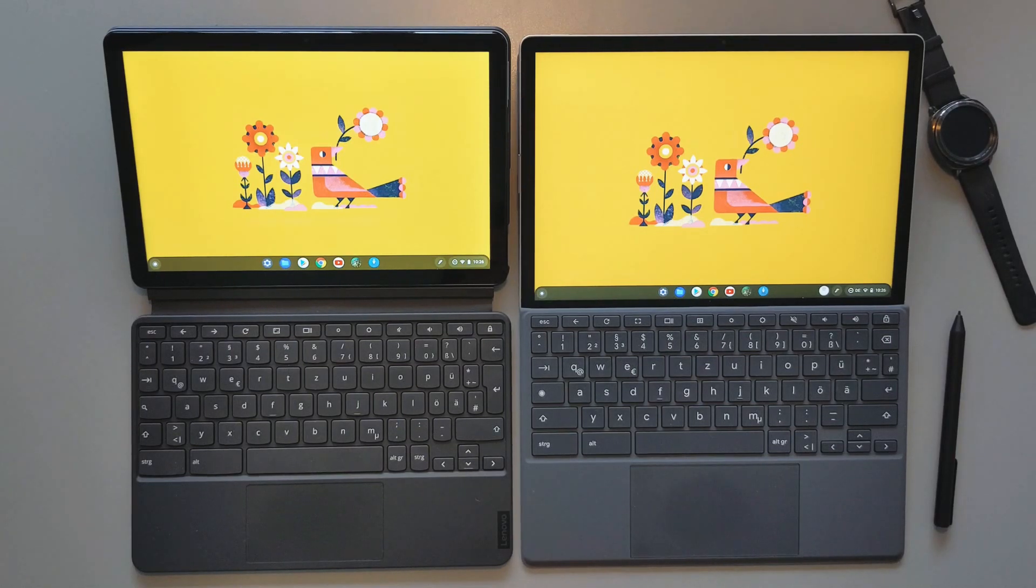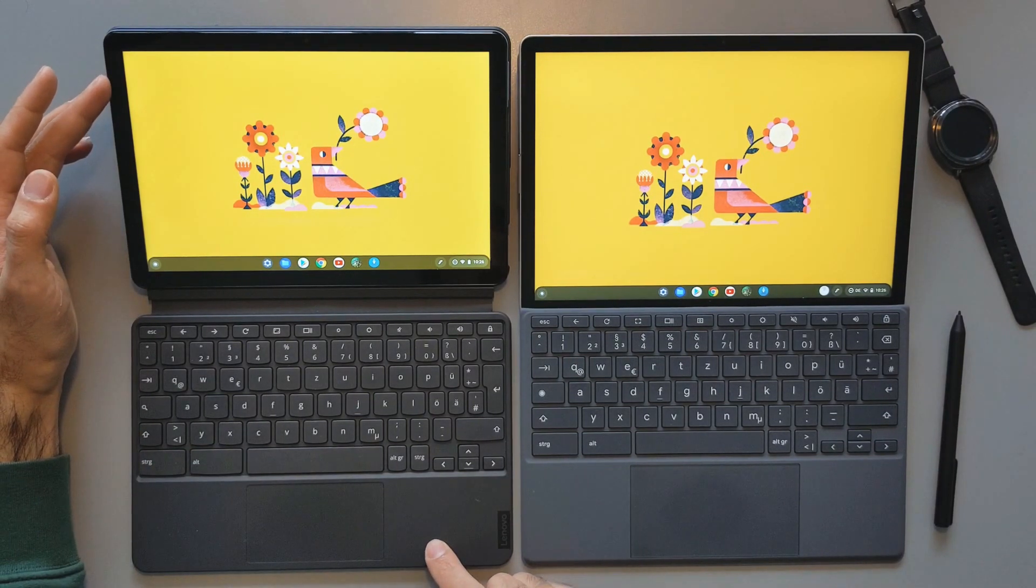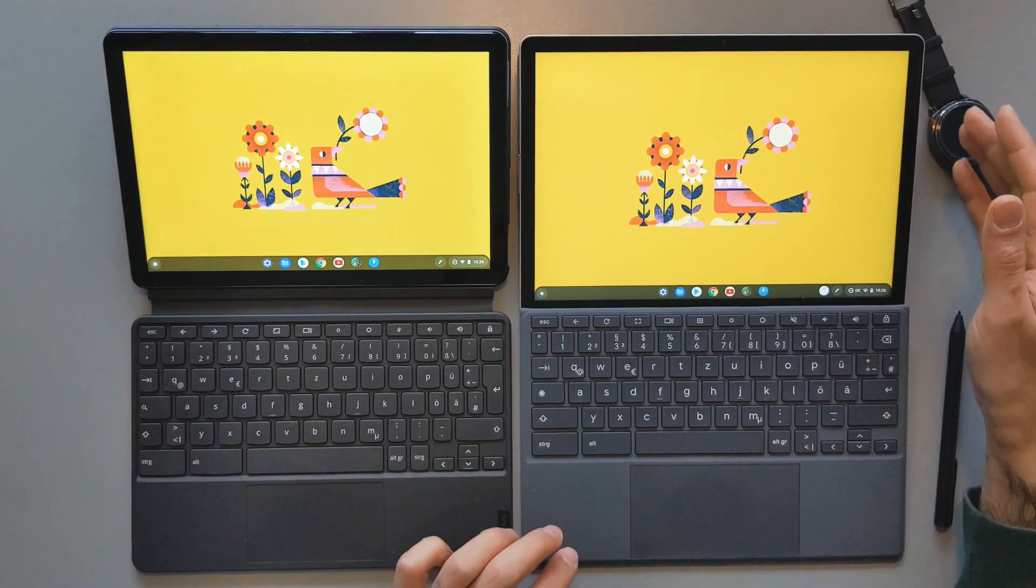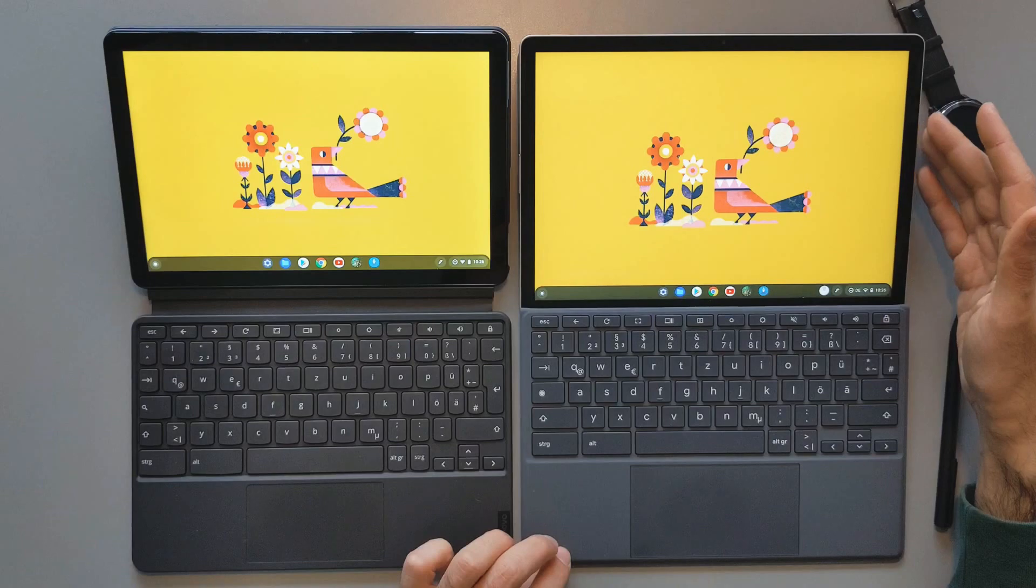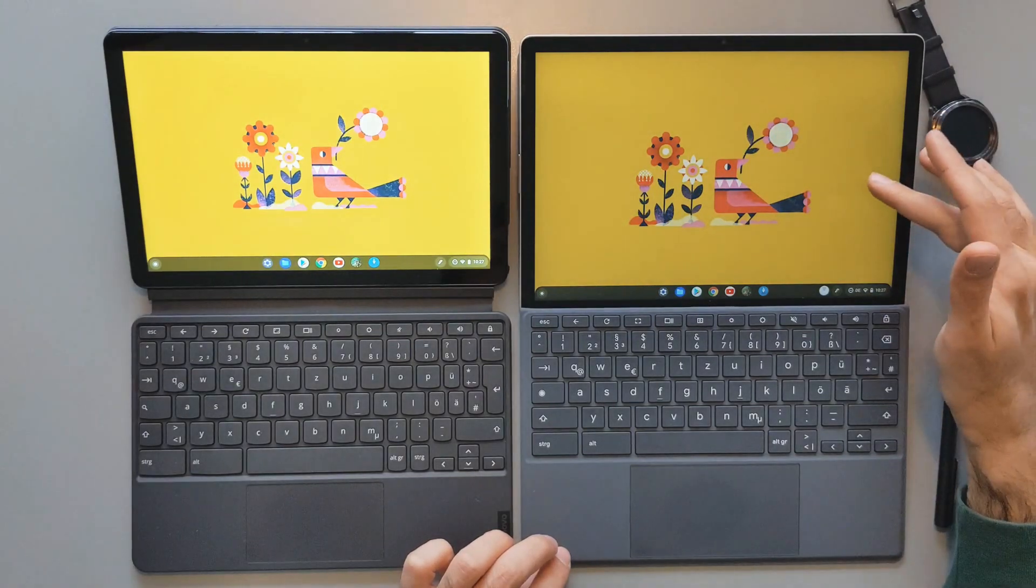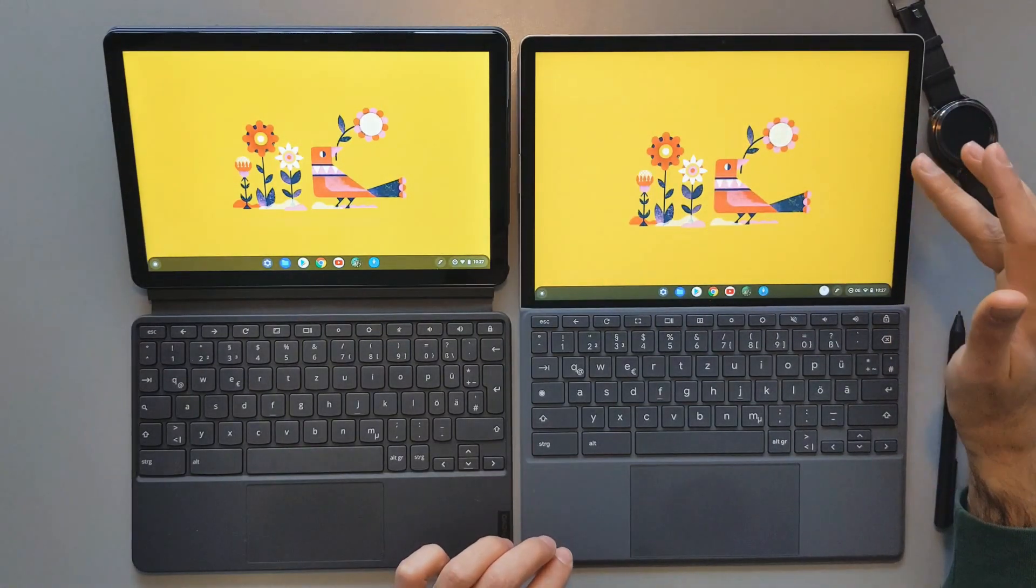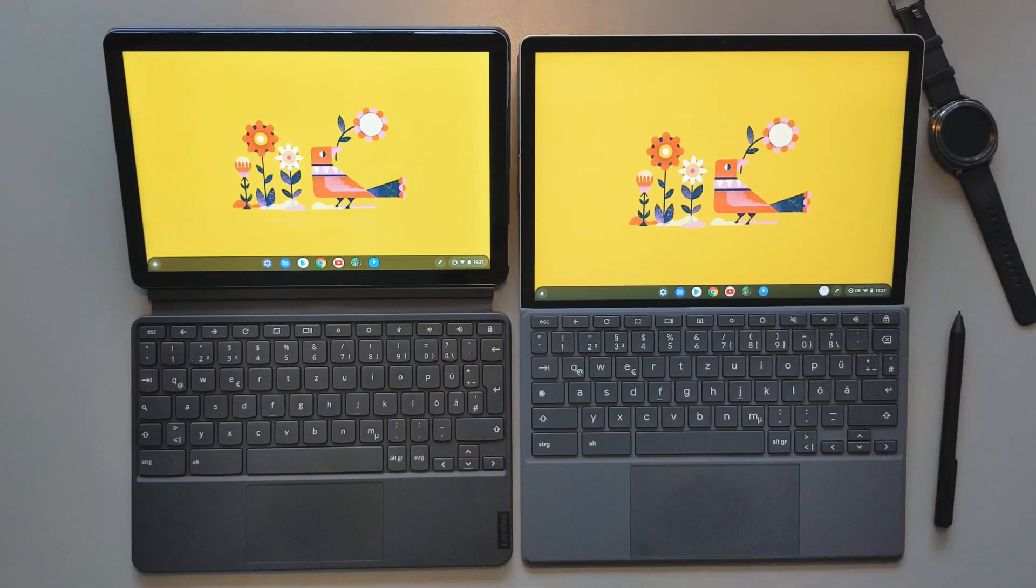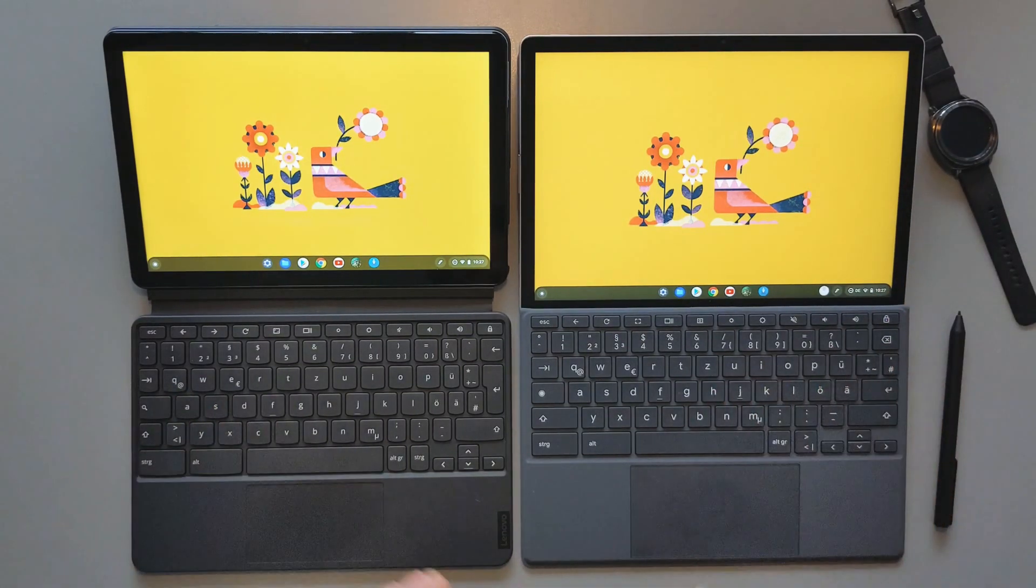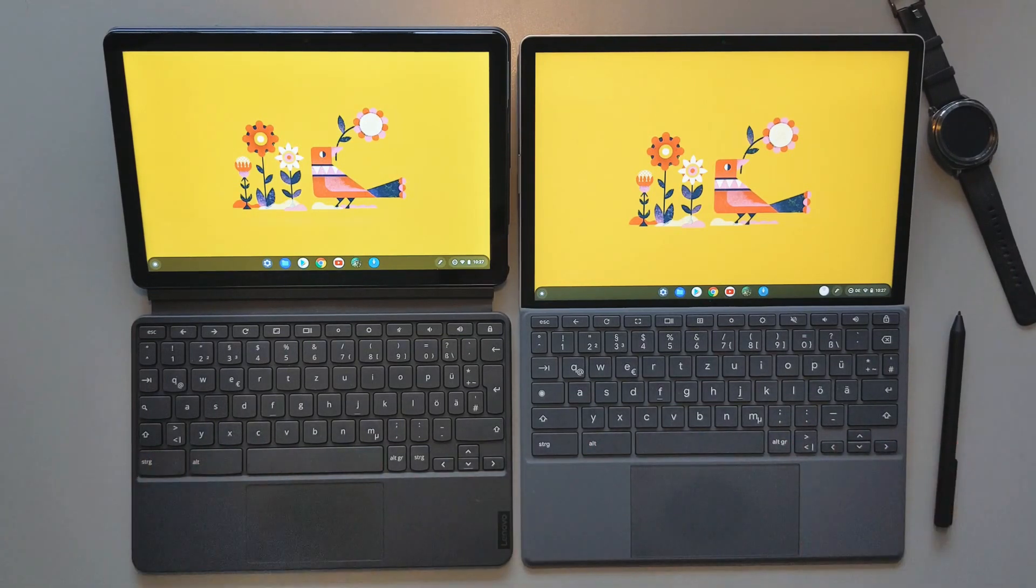However, they have different CPUs and memories. The Lenovo Duet has a MediaTek P60T processor with 4 gigs of RAM, and the HP Chromebook X2 11 on the right side has a Snapdragon 7c first generation processor with 8 gigs of RAM. The model I have here has 8 gigs, so I will try to close the apps after I use them so that the performance results will not be affected by the memory differences.